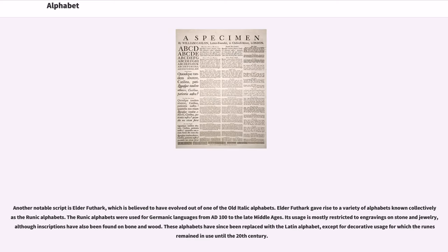Another notable script is Elder Futhark, which is believed to have evolved out of one of the old Italic alphabets. Elder Futhark gave rise to a variety of alphabets known collectively as the Runic alphabets. The Runic alphabets were used for Germanic languages from AD 100 to the late Middle Ages. Its usage is mostly restricted to engravings on stone and jewelry, although inscriptions have also been found on bone and wood. These alphabets have since been replaced with the Latin alphabet, except for decorative usage for which the Runes remained in use until the 20th century.